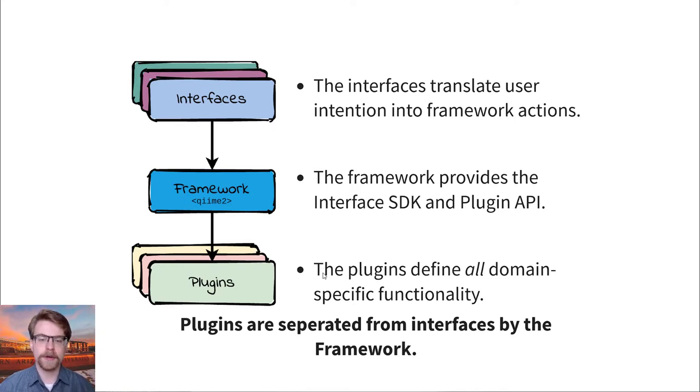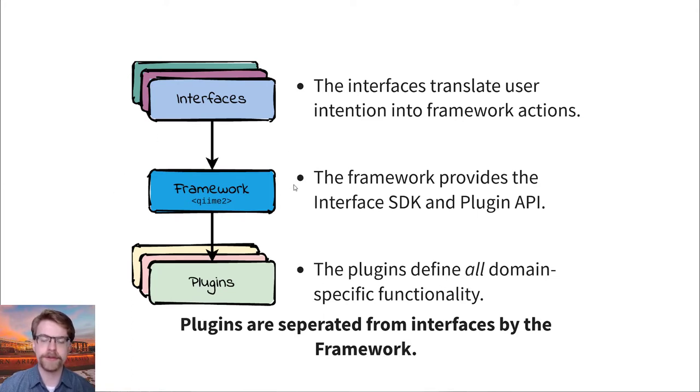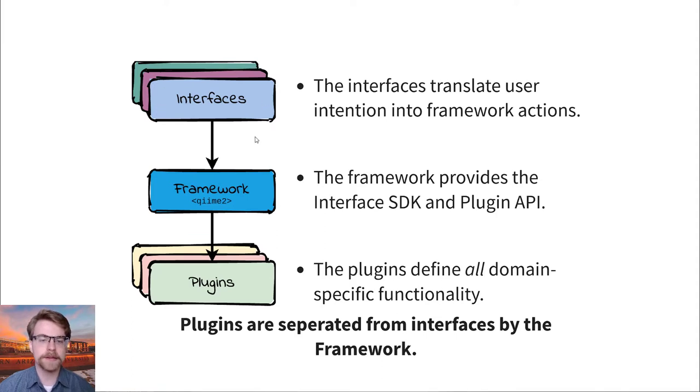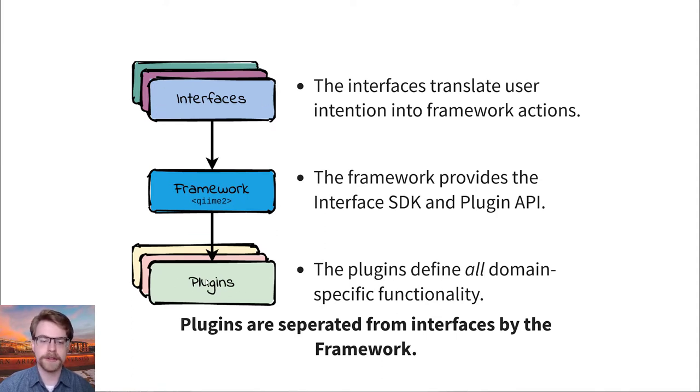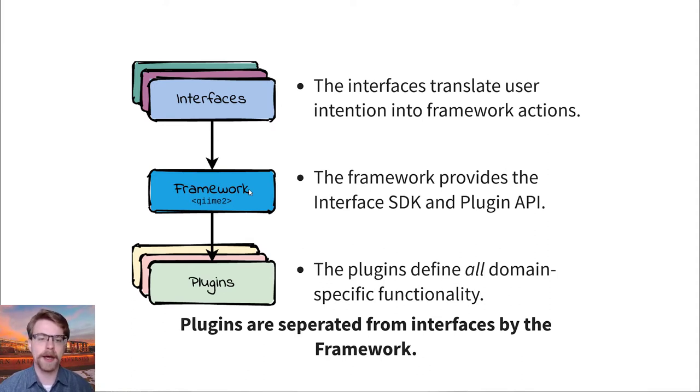The way this is possible is because we have an architecture for plugins and interfaces. So at the core, we have the framework. It provides the different APIs or application programming interfaces for these different components. Interfaces talk to the framework, and plugins are described through these framework objects. And so with that, it's possible to generate an interface.